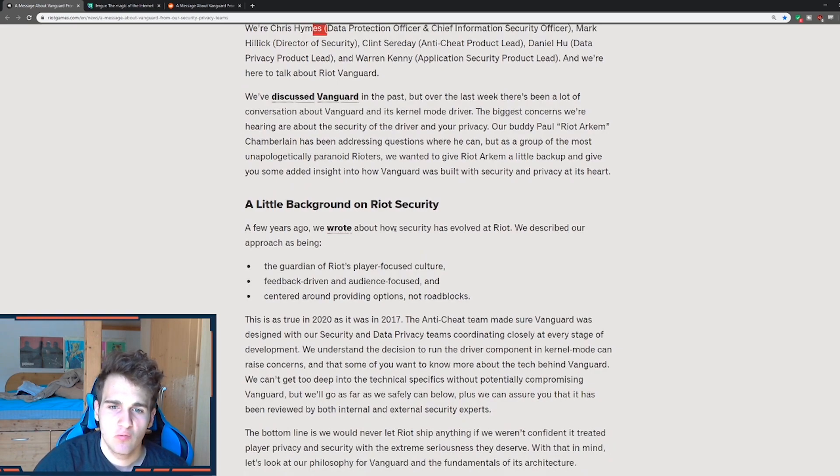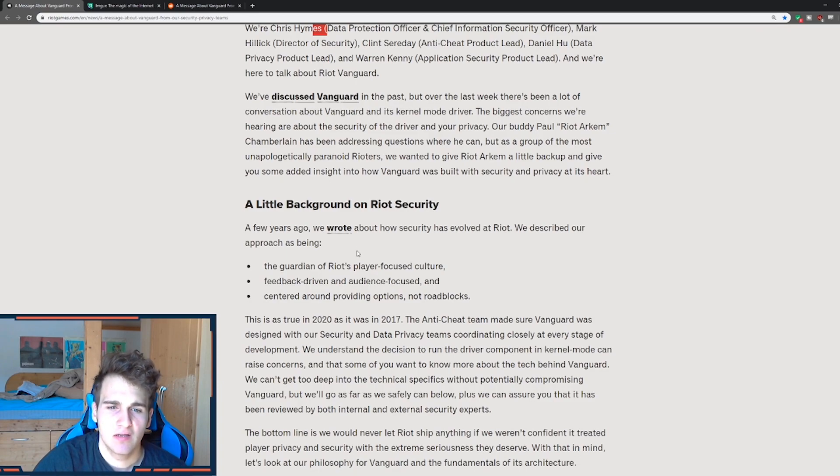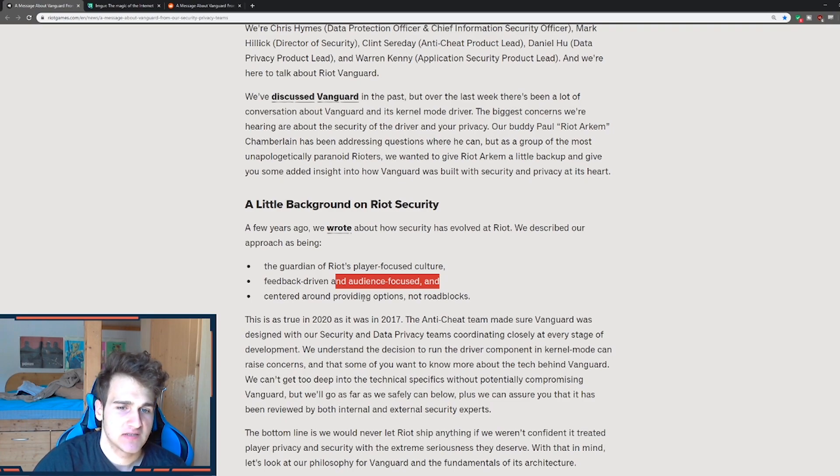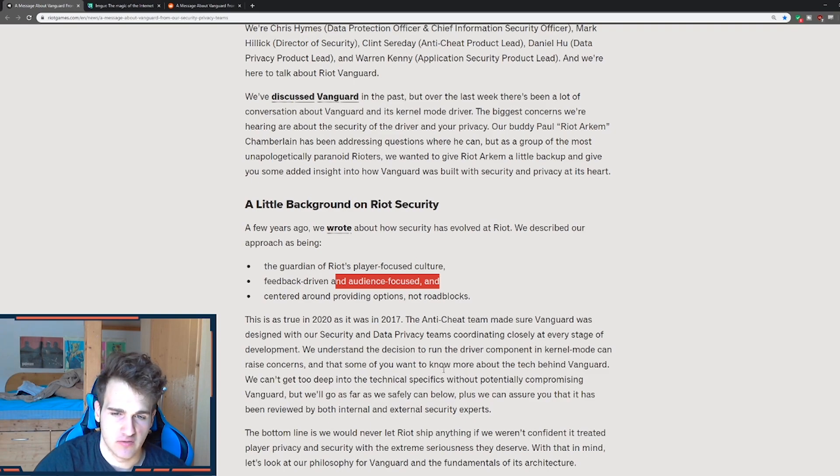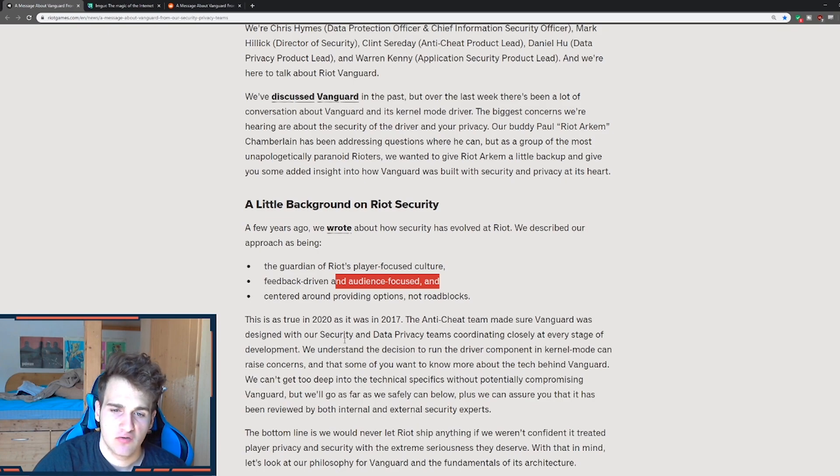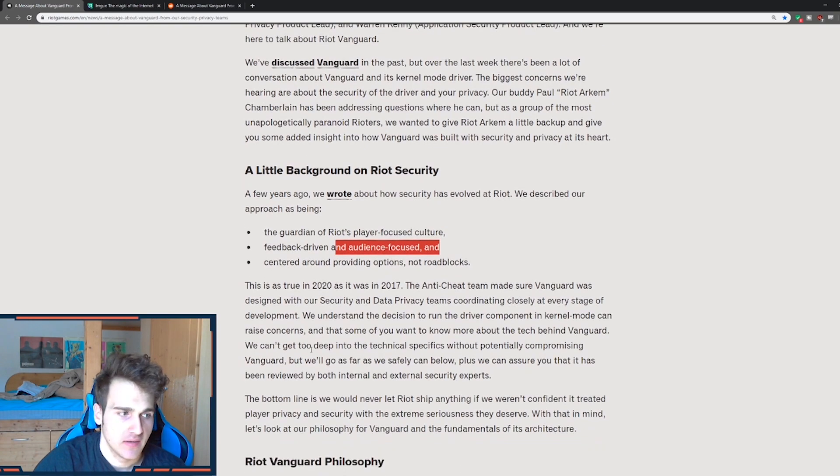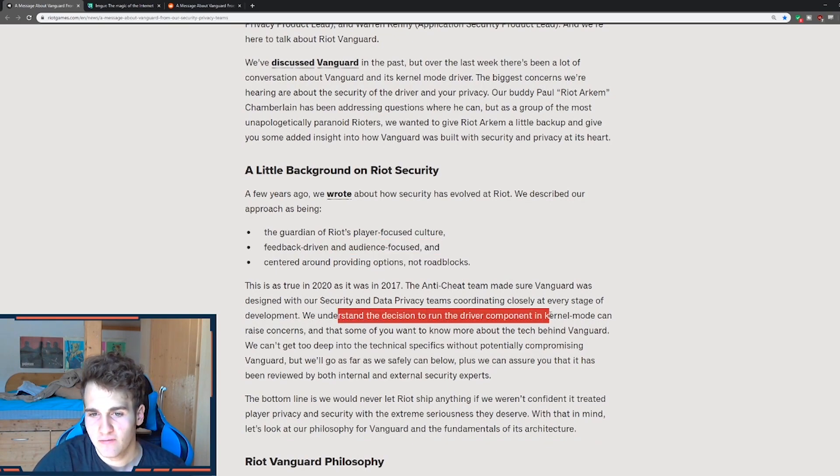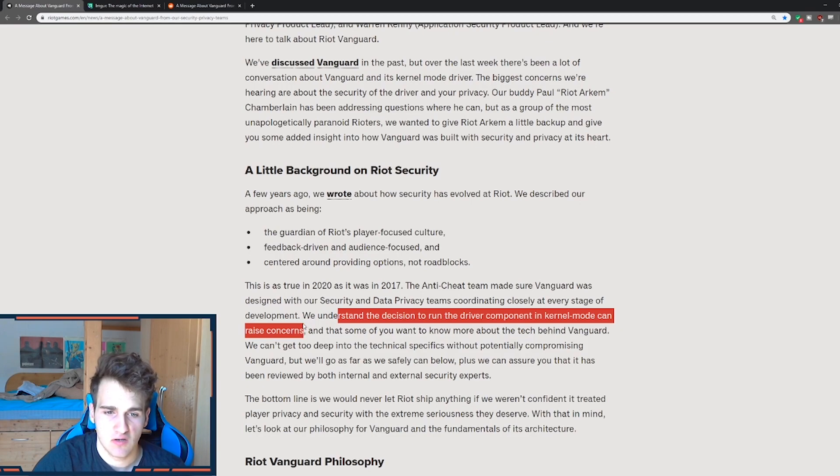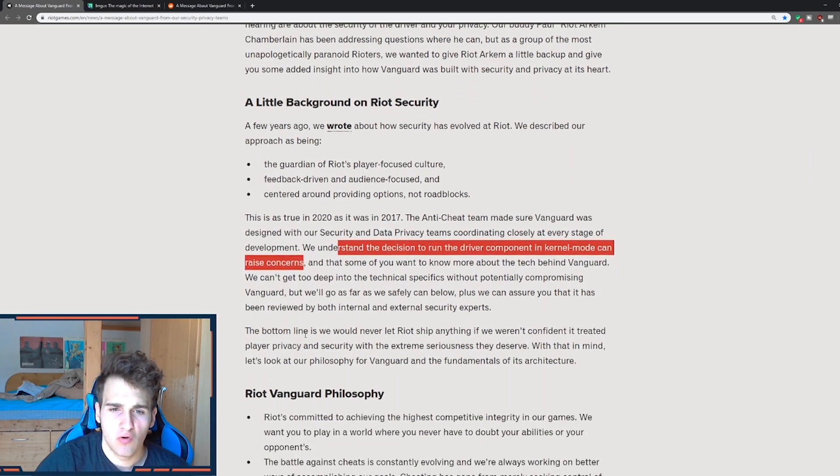And a few years ago we wrote about how security has evolved to Riot. We described approach as being the guardian of Riot's player-focused culture, feedback-driven and audience-focused and centered around providing options, not roadblocks. And this is true in 2020 as it was in 2017. The anti-cheat team made sure Vanguard was decided with our security and data privacy teams coordinating closely at every stage of development. So we understand the run the driver component in kernel mode can raise concerns. So they basically know it will create some drama.